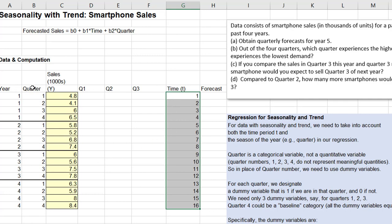Now the quarter variable looks quantitative because it's represented by 1, 2, 3, and 4. But I would say it is not quantitative. The quarter in this context represents the season — the time of the year. Quarter numbers 1, 2, 3, 4 are just the way these seasons are coded. They may be numbers, but they don't represent meaningful quantities. We could have called them spring, summer, fall, and winter, or quarter A, B, C, D. So the quarter variable is a categorical variable.